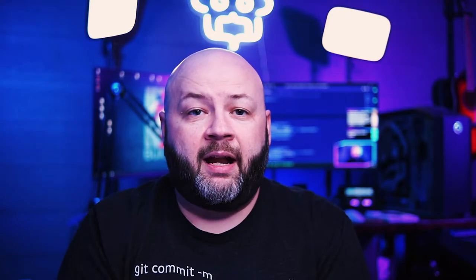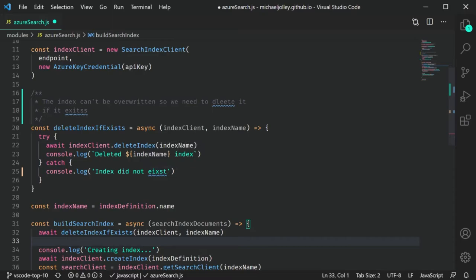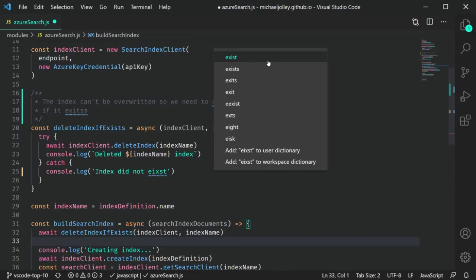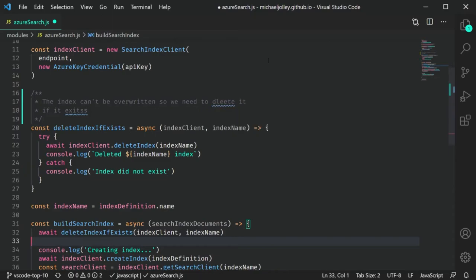One of the niceties is that you can quickly change the word without having to type it. If you right-click and go to the little quick fix menu, it'll suggest some words that it thinks you meant, and clicking that word will actually replace it in your file, which makes it really handy.